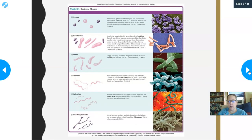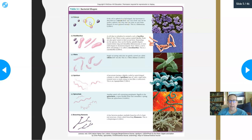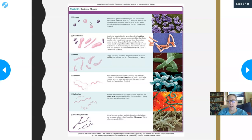Let's talk a little bit about bacterial shapes. What we just looked at is the first shape — they're round. And you cannot call them round; you have to call them cocci. That would be the plural. Coccus is singular, and that's the appropriate name for the round bacteria.